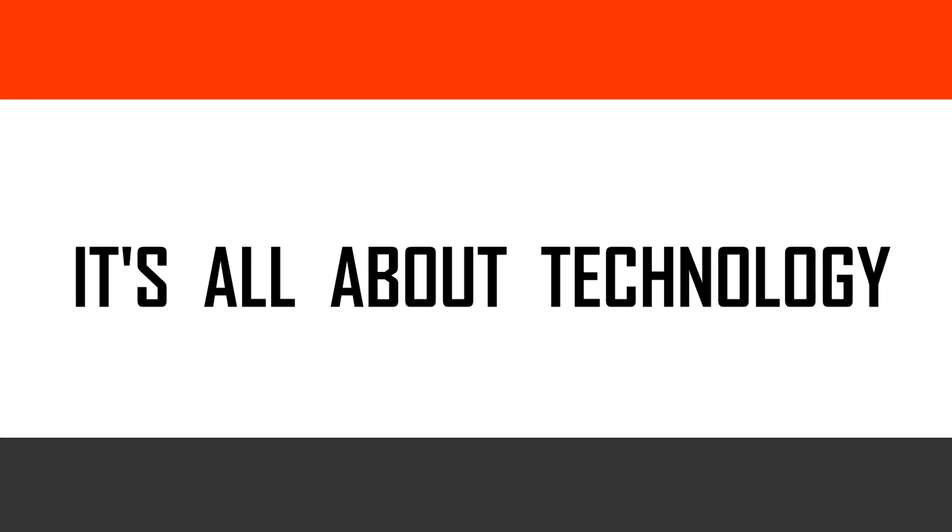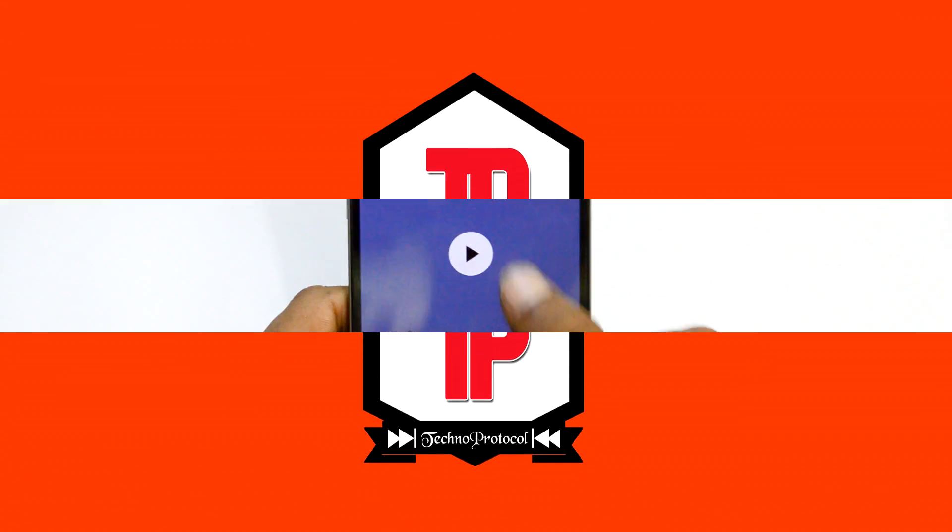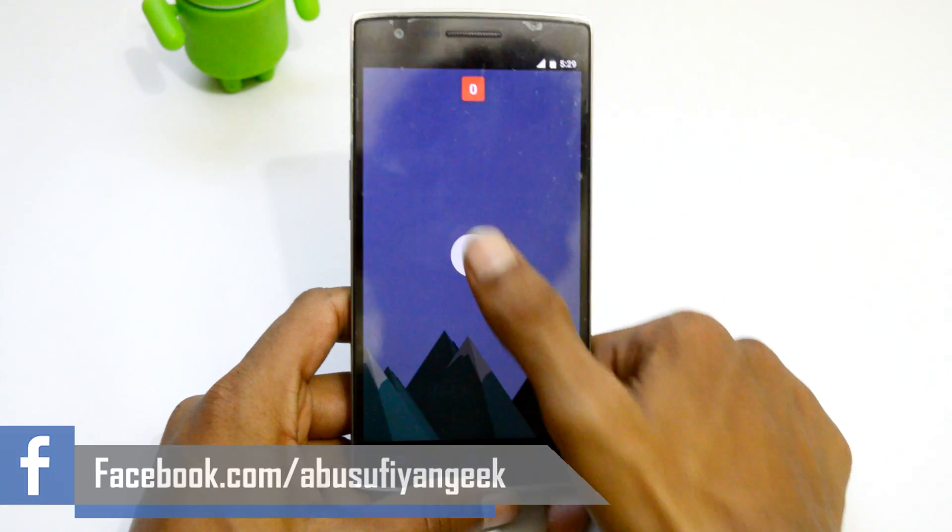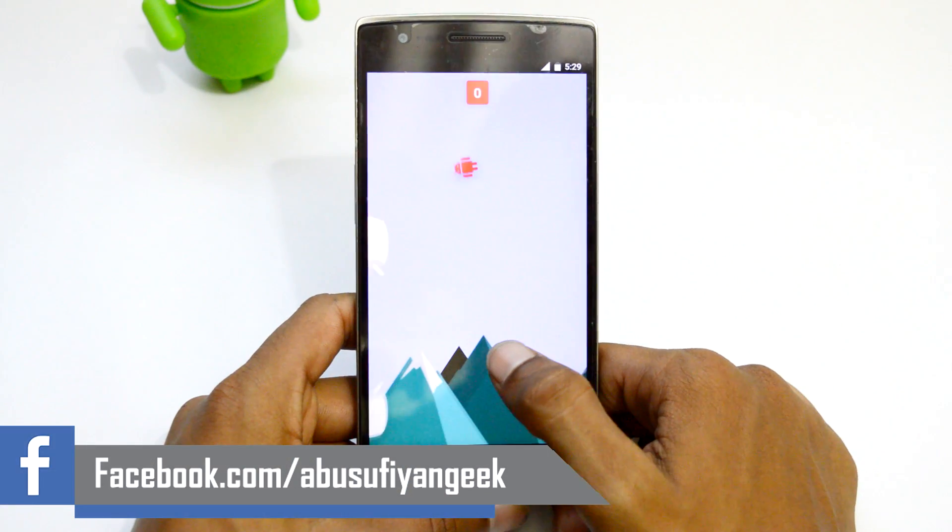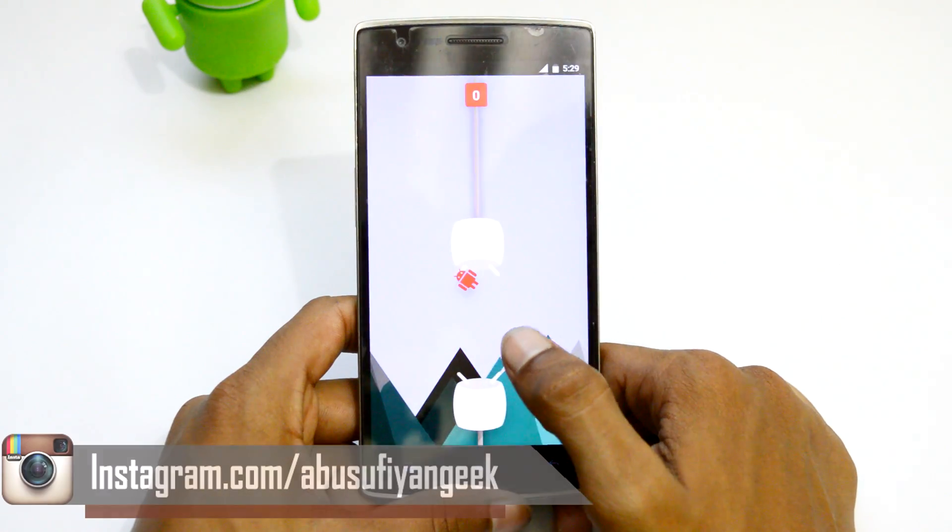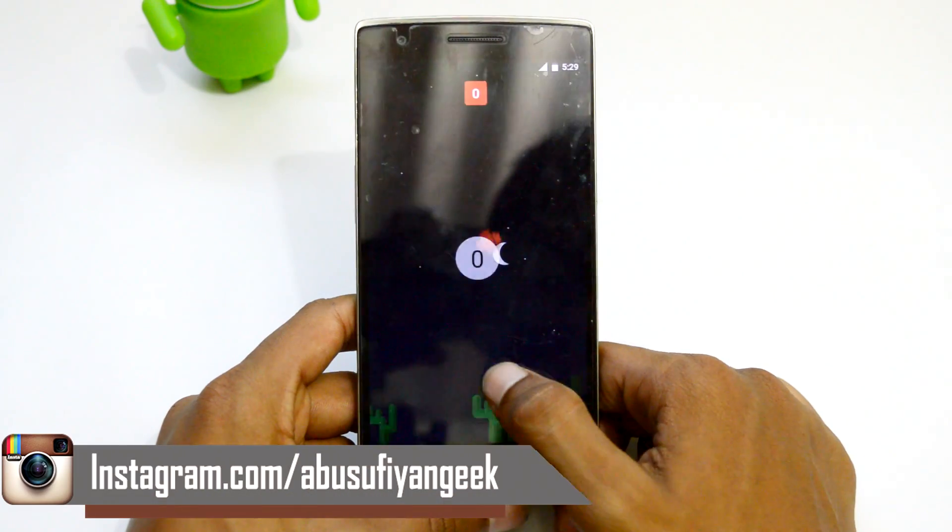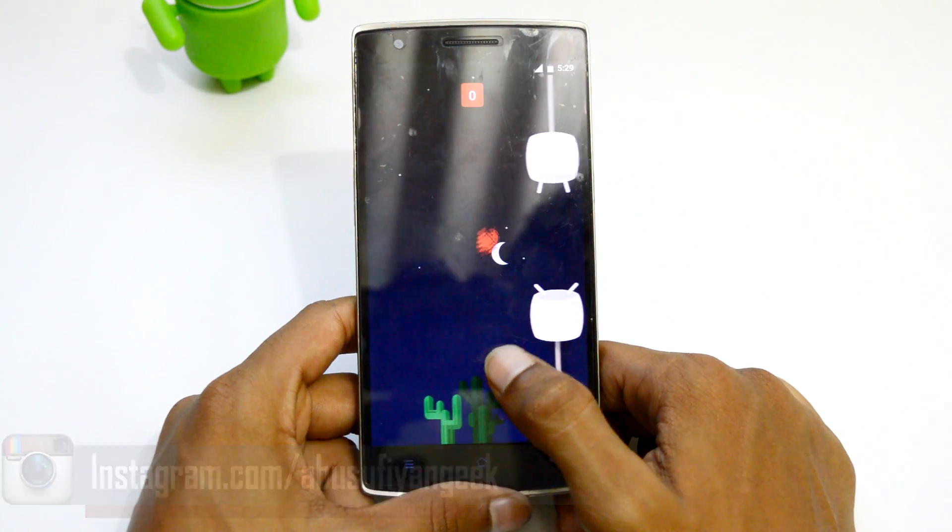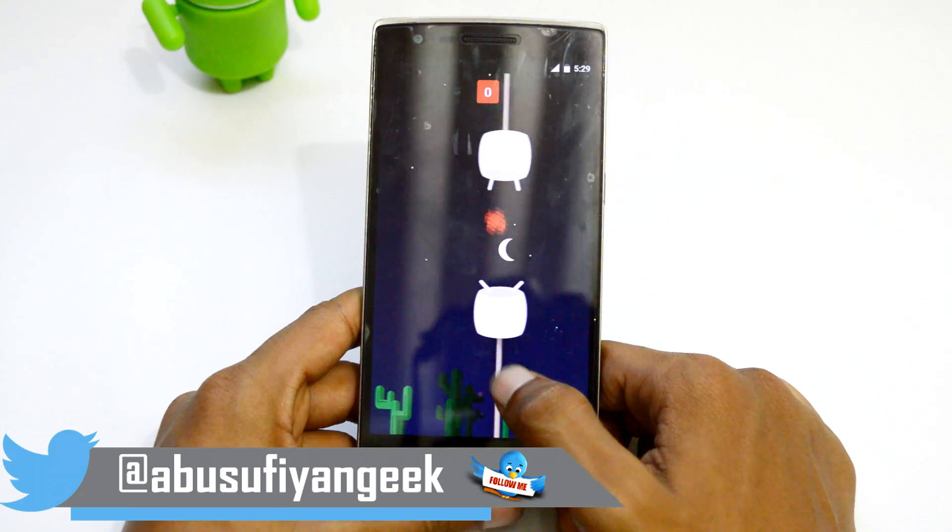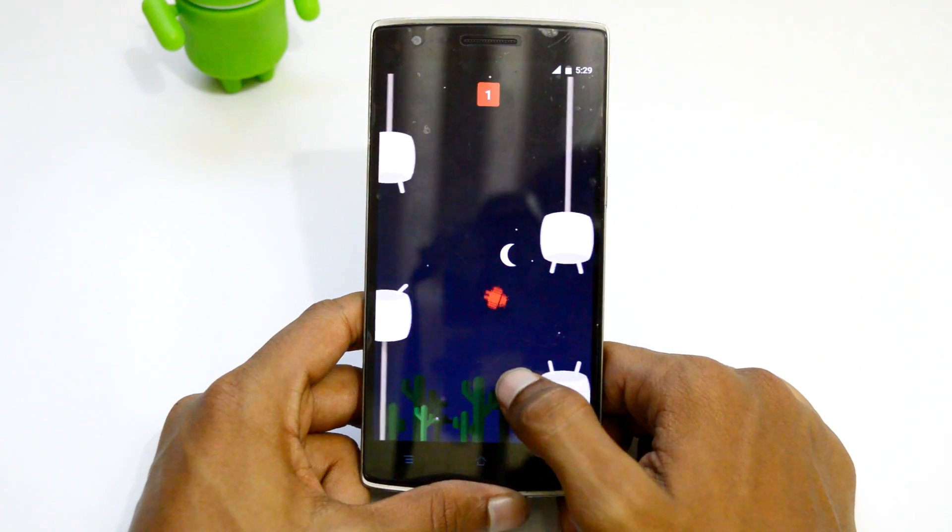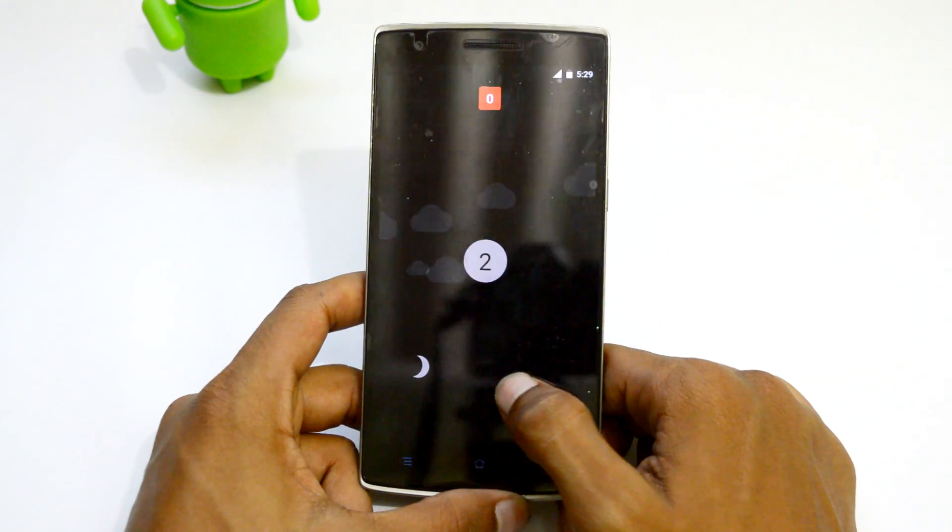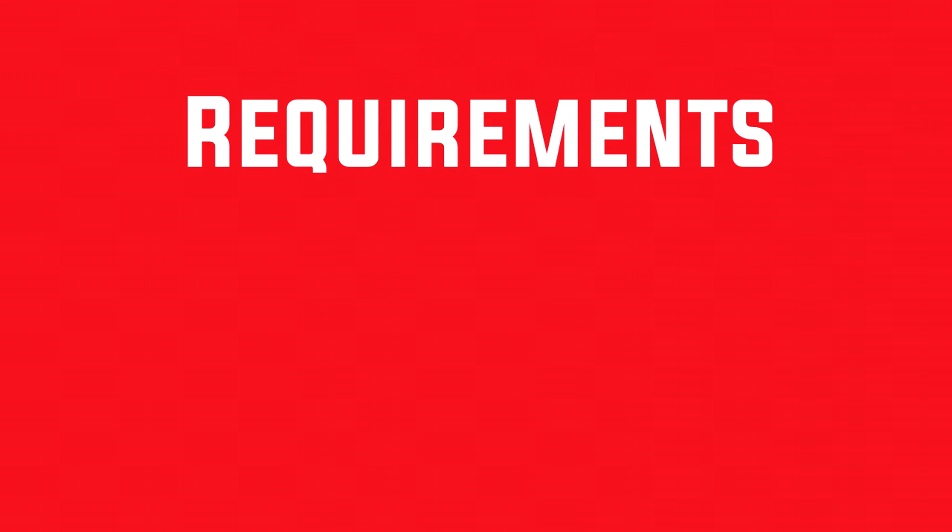Techno protocol, it's all about technology. What's going on everyone, Sufyan here, welcome back to my channel. So today I will be showing you guys how you can install CyanogenMod 13, which is based on Android Marshmallow, in your OnePlus One. So let's go ahead and get started.